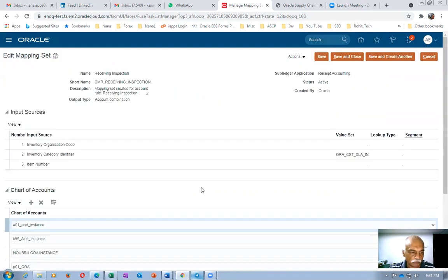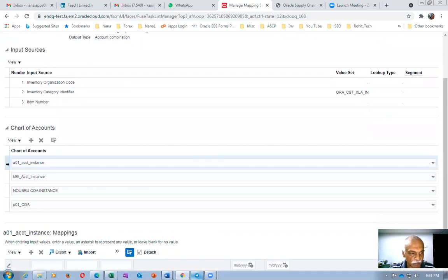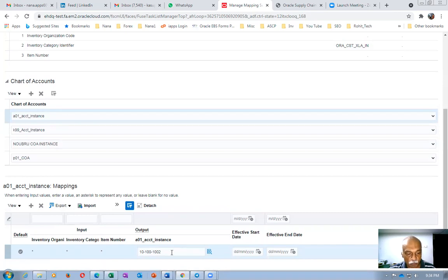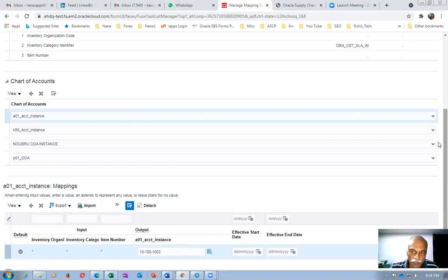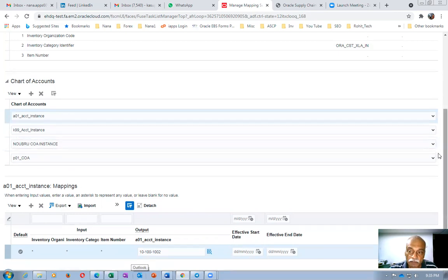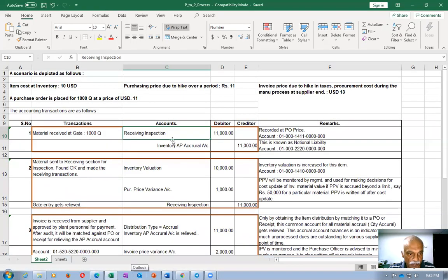I am using the A01 accounting instance. I have already set up this account — account 1002 as an expense account — and made it the default for all inventory orgs, all categories, and all item numbers. You can even have an inventory org-specific account if the client requires it, or you can have separate accounts for each org, category, or item number variant.